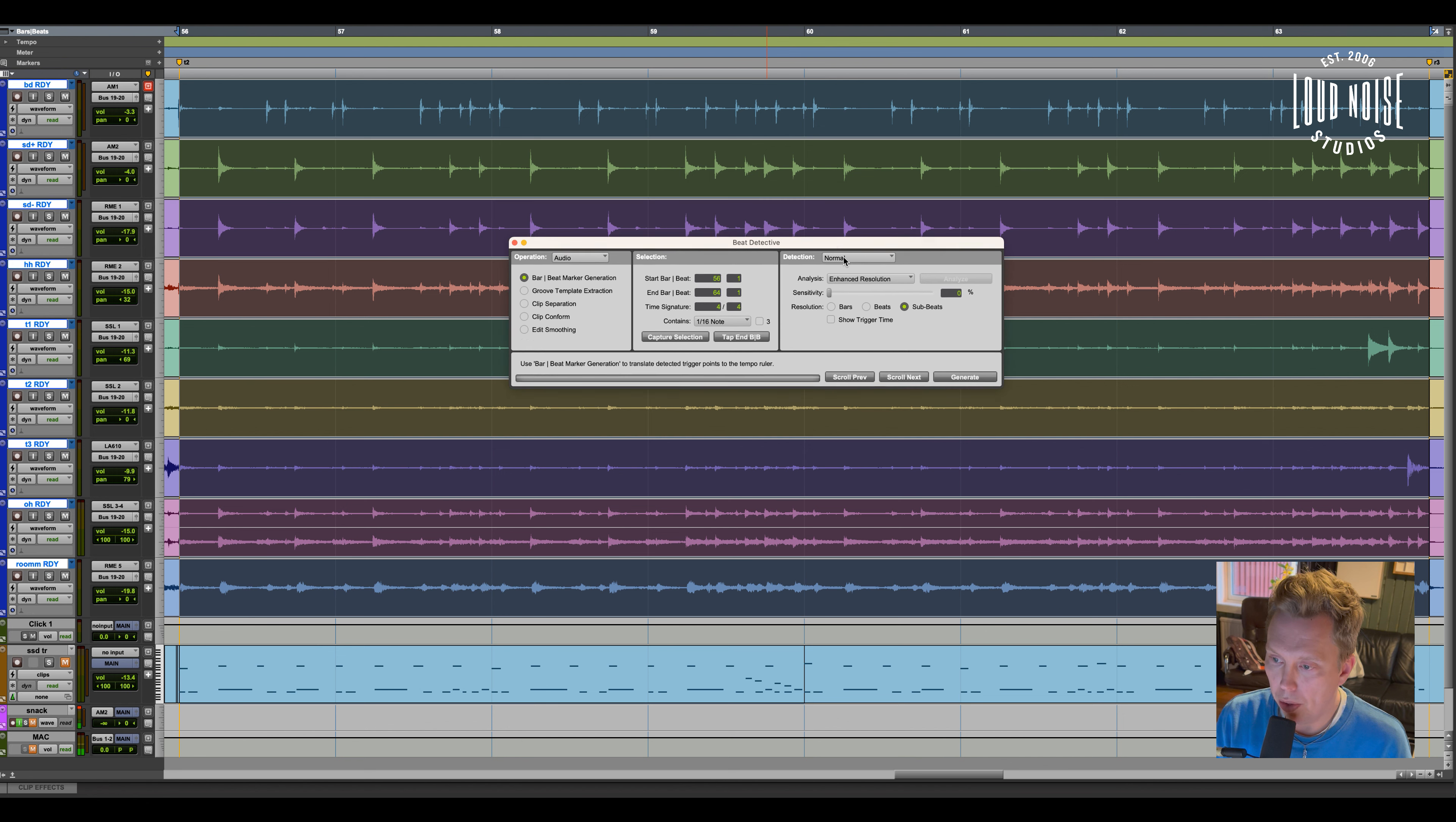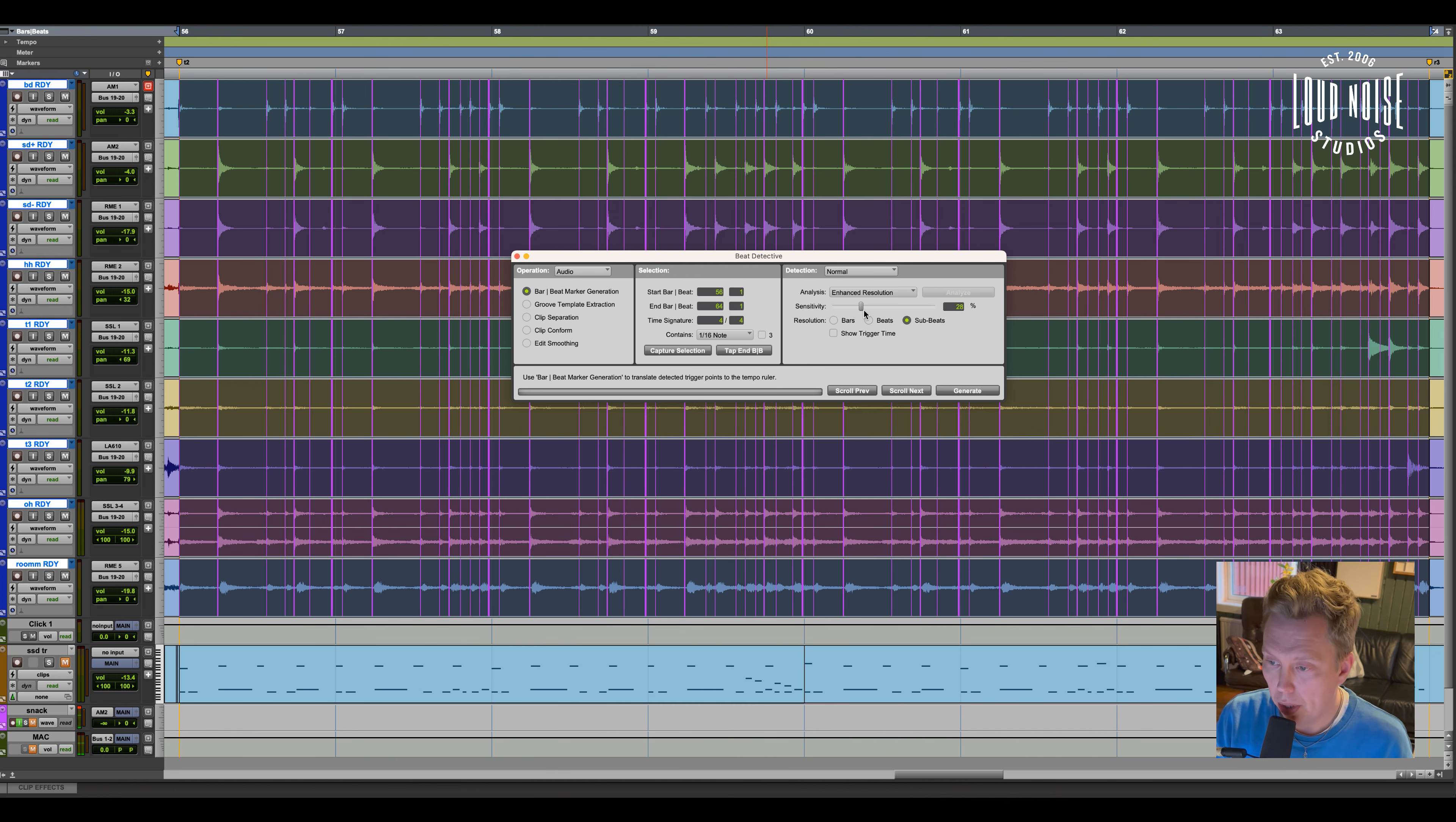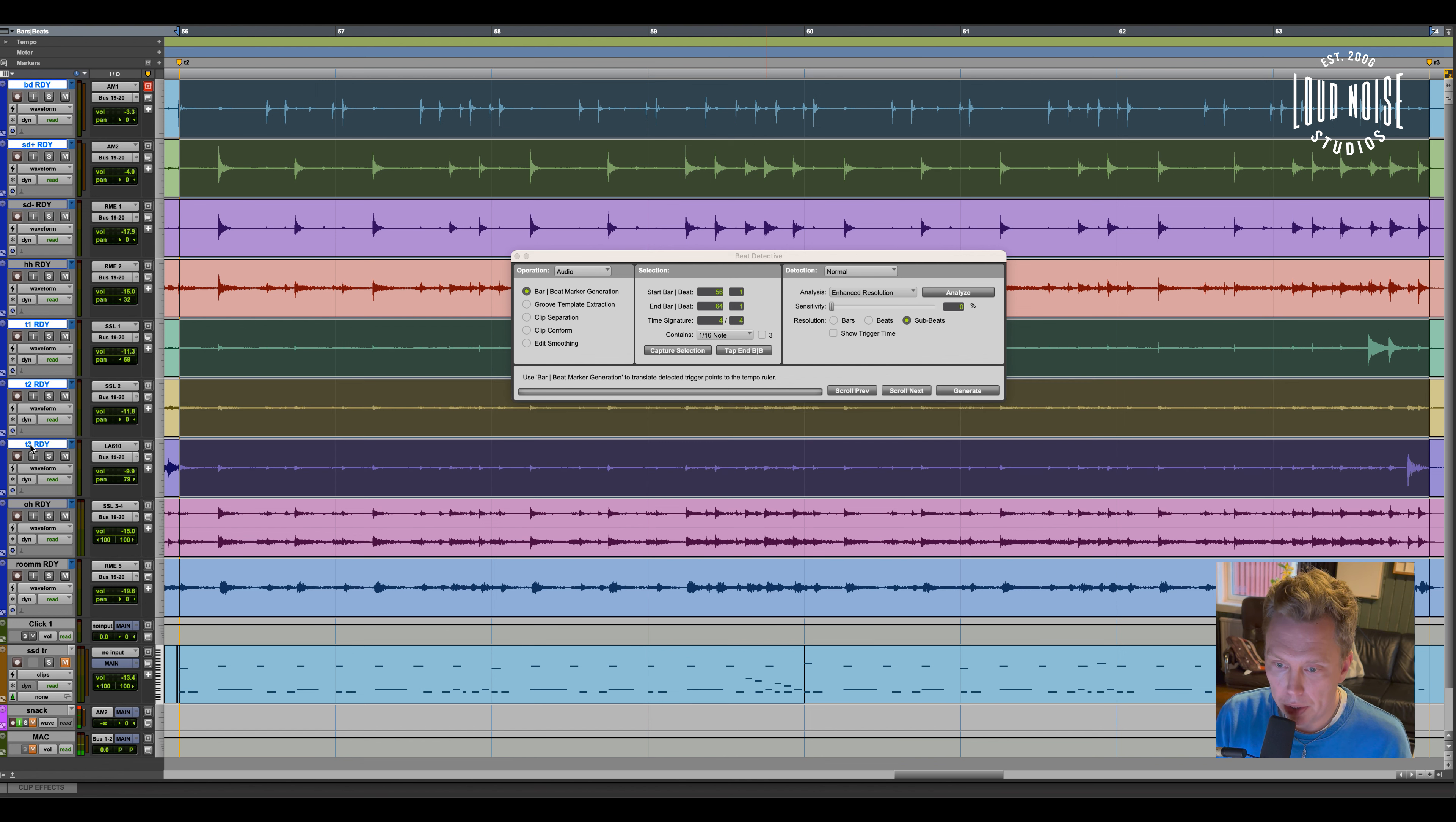And what this does is Beat Detective just detects the regions. I could do this with all the tracks, with all the channels in the drums. But I usually get a better result just picking the bass drum, the snare drum, and the toms.